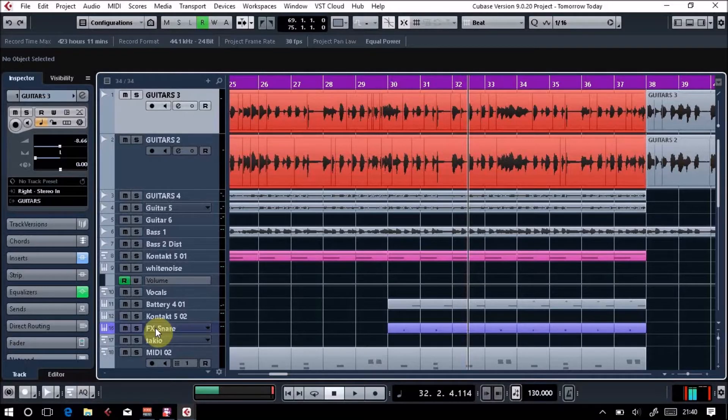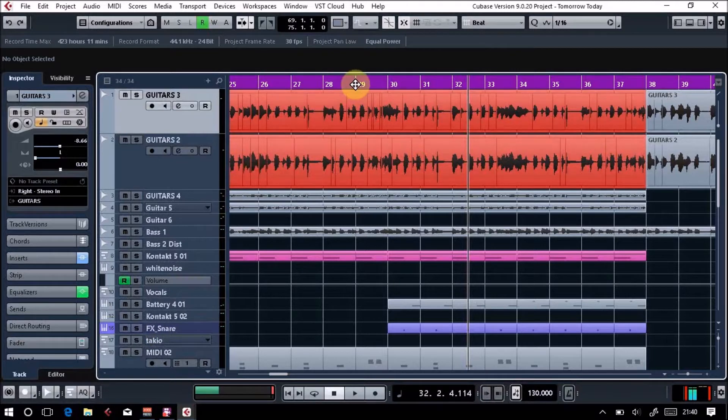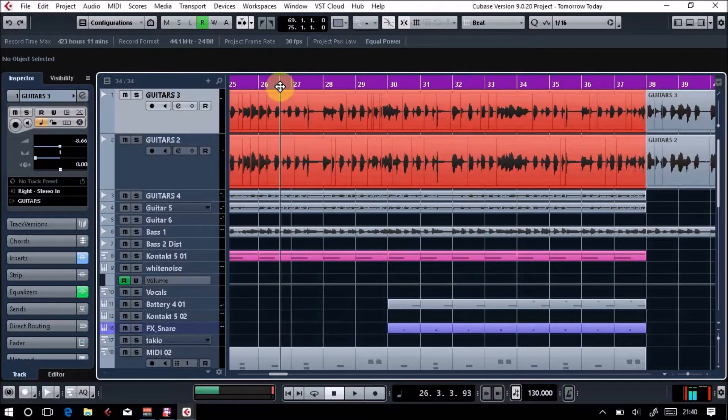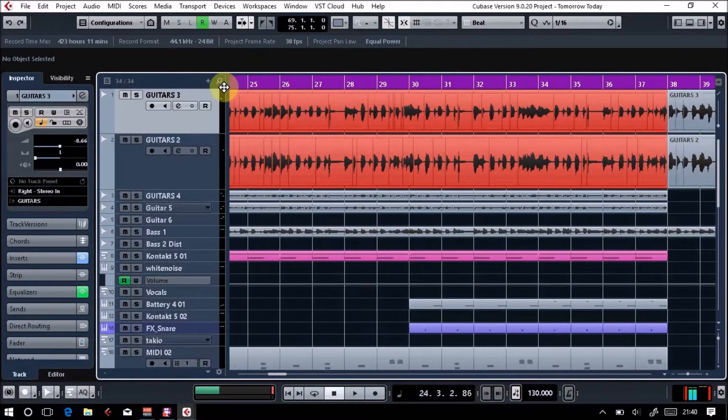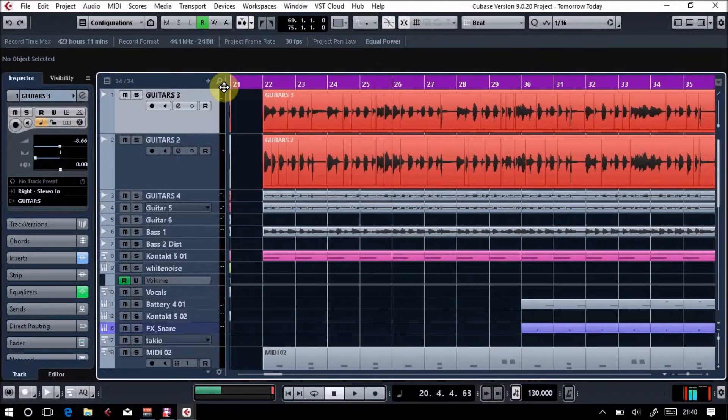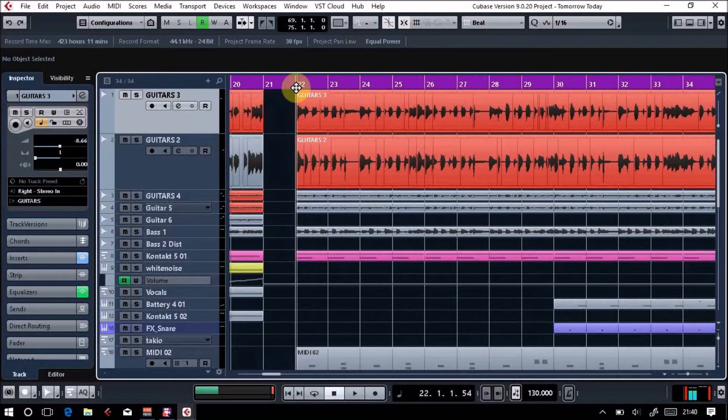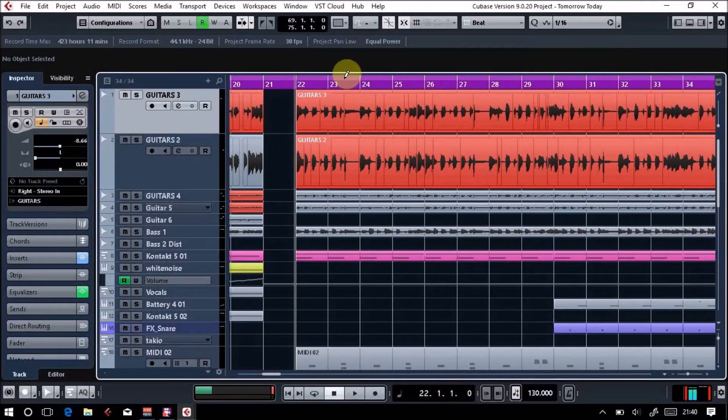Hello everyone, I wanted to show you recording guitars and using VST Amp Rack, which is the amplifier simulator in Cubase.